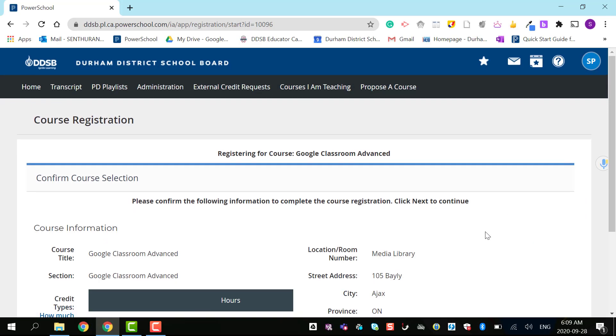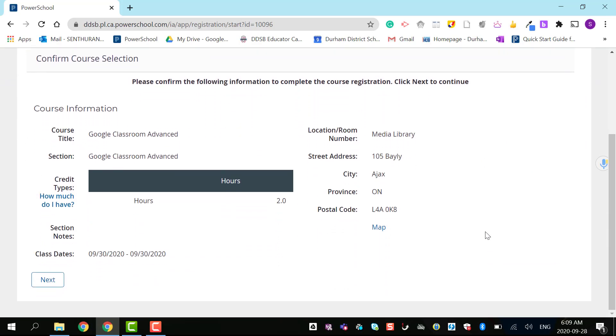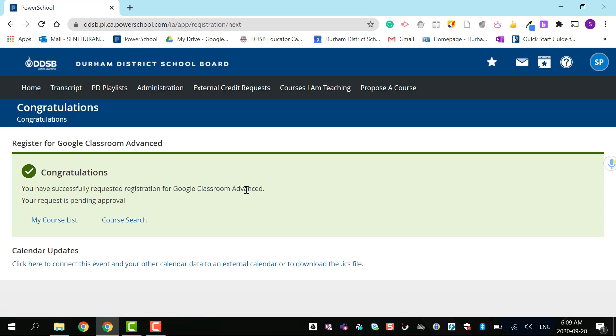This gives me all the details of the course. I press next. It's showing me congratulations—you have successfully requested the course.